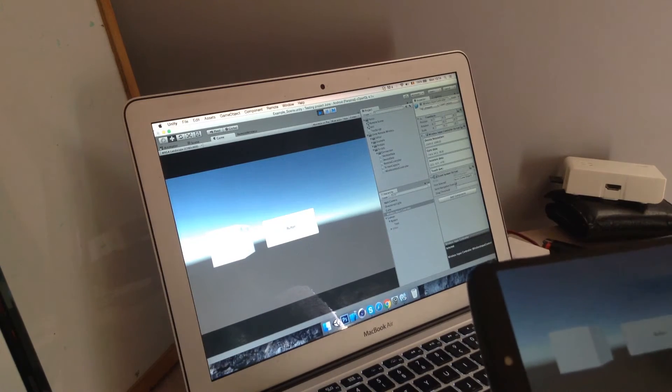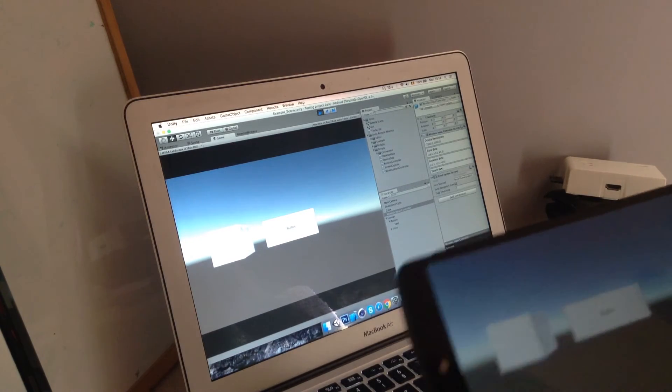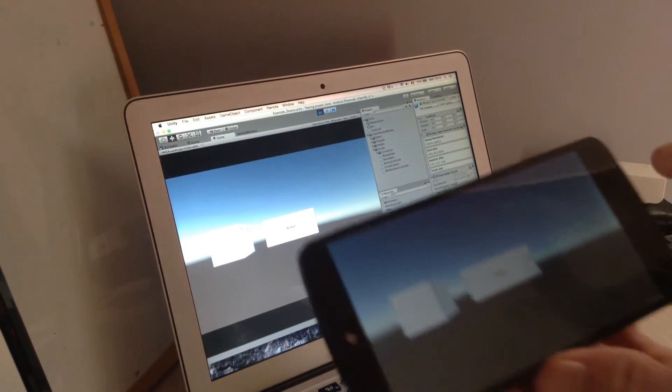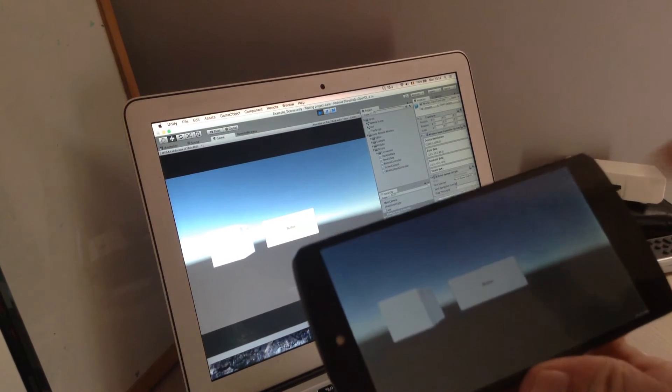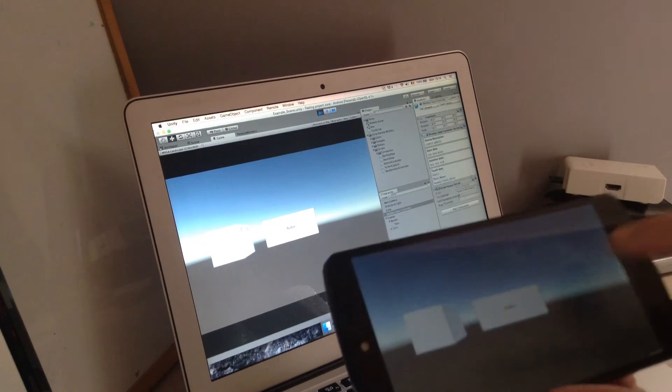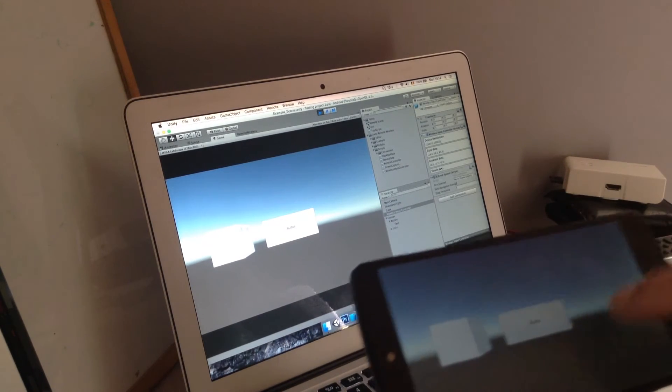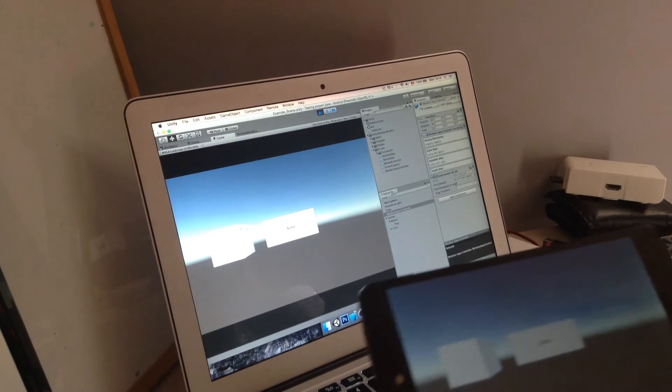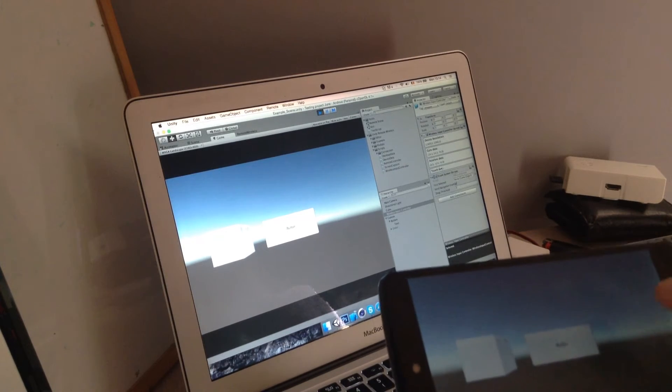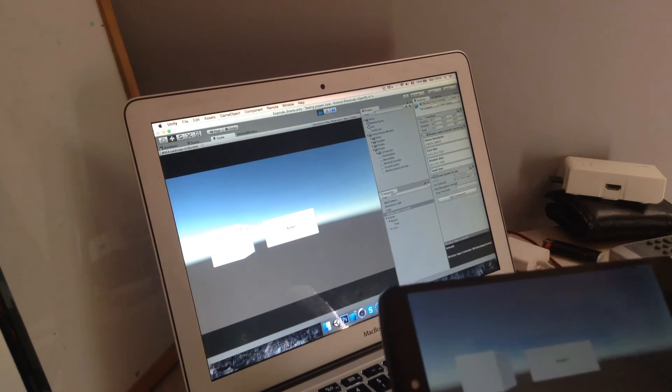As you can see it's pretty fast. There's not that much of a delay but then again we're using a network so there's always a little bit of a delay.